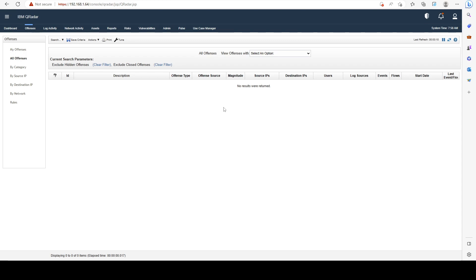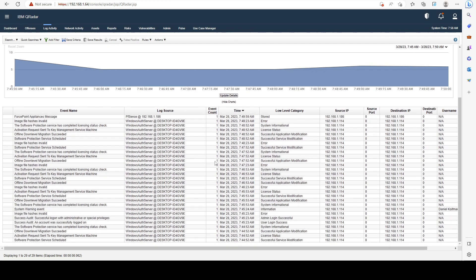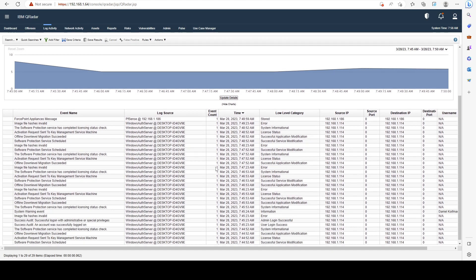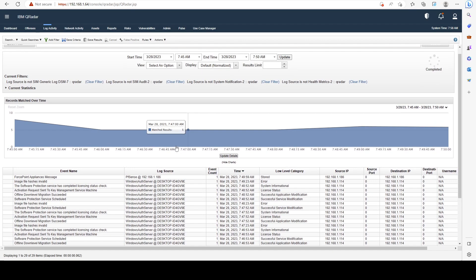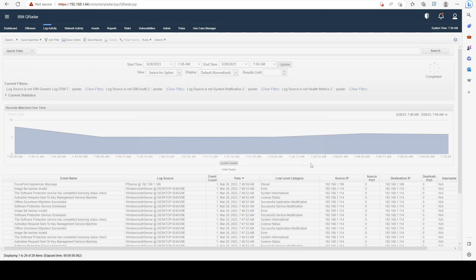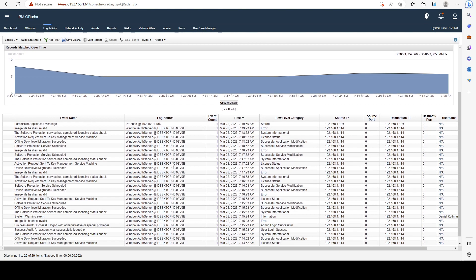In log activity, which we briefly covered in our last videos, we can see all of the logs that are coming from our different log sources. We can also save a search here, we can add filters. We're going to cover that in the next video as well, how to search more in depth.